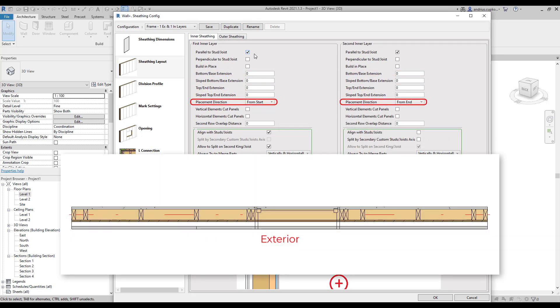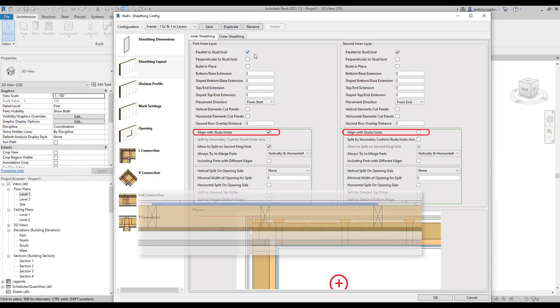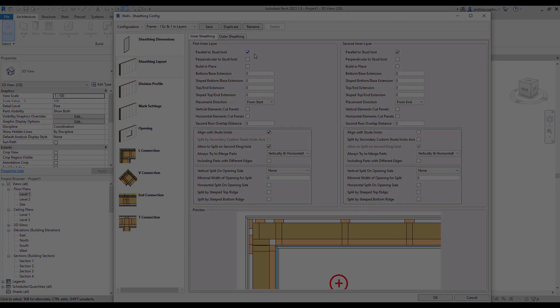Another important feature is aligned with studs or joists. Right now, if you remember, the inner layer is split at studs, that's because this box here is ticked.